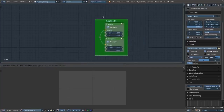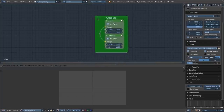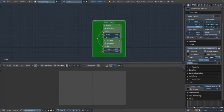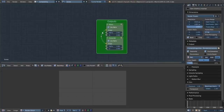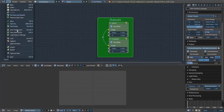What I have here is my outputs area. I just made this myself. If you want to know how to do it, you need to have Node Wrangler enabled.